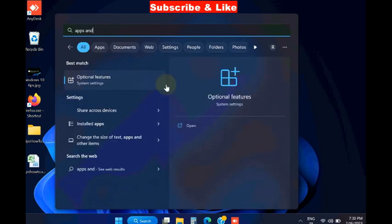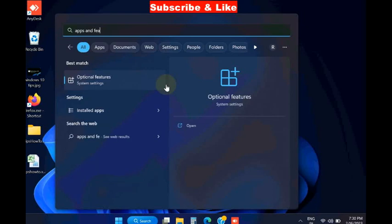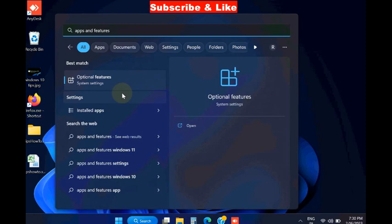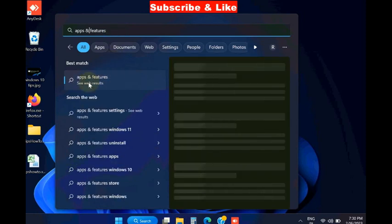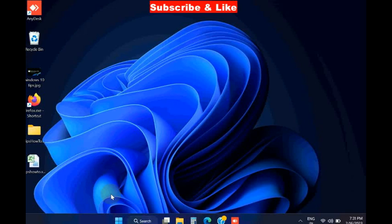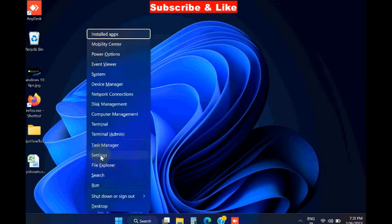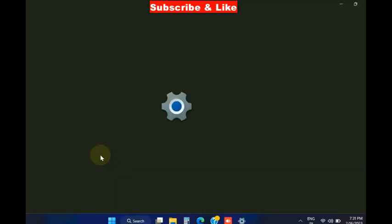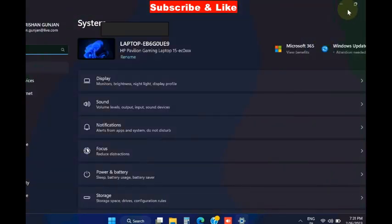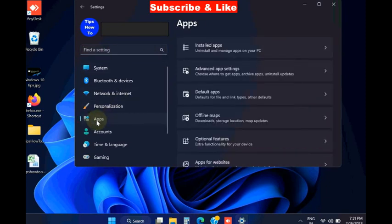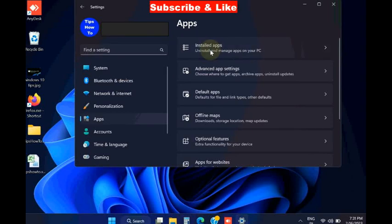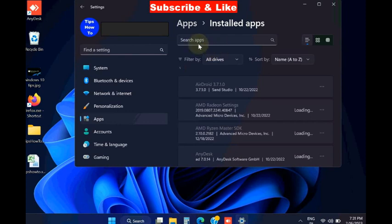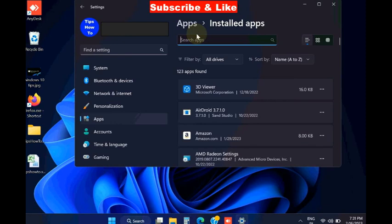The next method is to reinstall Microsoft Office. Open Apps and Features through Windows Settings. Go to the Apps section, then Installed Apps. Look for Microsoft Office - type 'Office' in the search box.